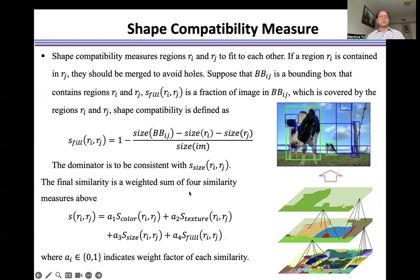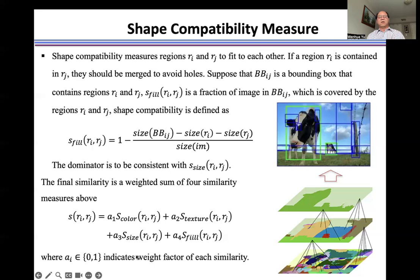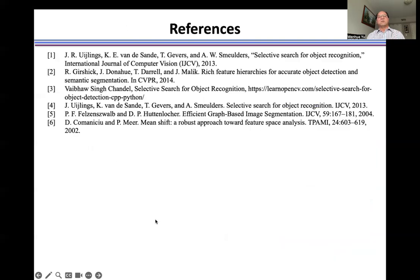The final similarity is a weighted combination of the similarity measures above, as shown here, where Ai indicates the weight factor of each similarity. For more details, please check these references.